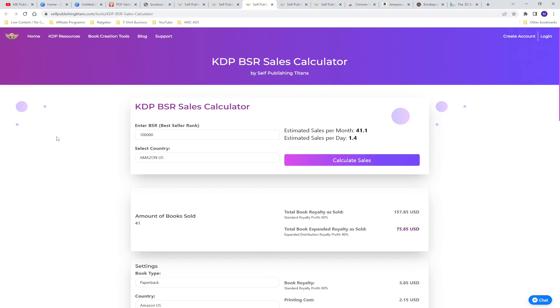The next tool is the sales calculator. If you're doing a niche research or keyword research and you analyzing the different books and you see the average best seller rank is 100,000 you can type it in and can see how many sales per day and per month a special book is making so it gives you a good overview how profitable a niche or keyword is.